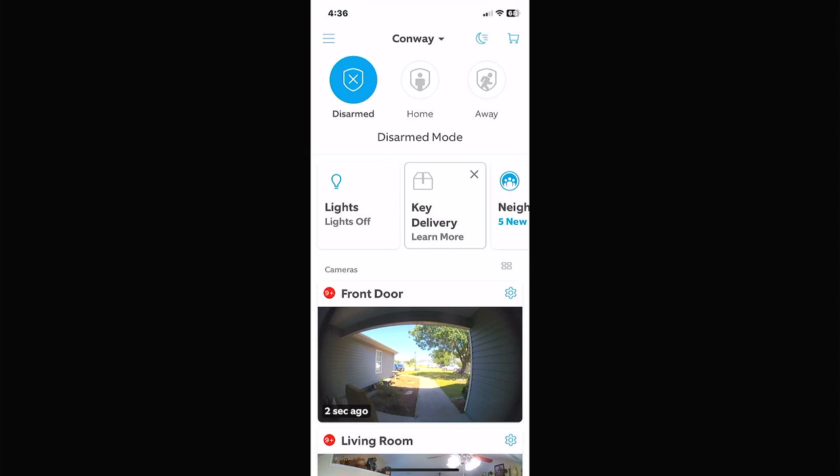Hello everybody and welcome to the channel. If you're new here please click like and subscribe. If you've been here before, welcome back. I'm going to do a video on the Ring doorbell app, or the Ring app. I haven't done one of these for probably a year, year and a half now. They've come out with a lot of different updates so I'm going to go over the new features as of June of 2023.